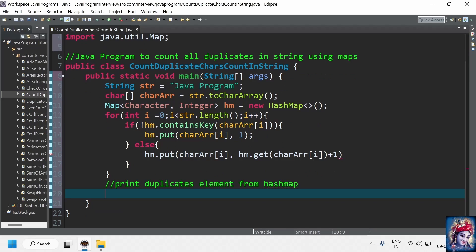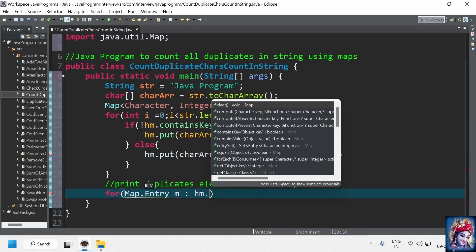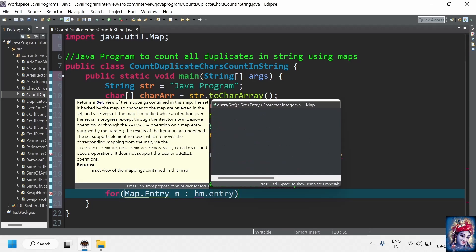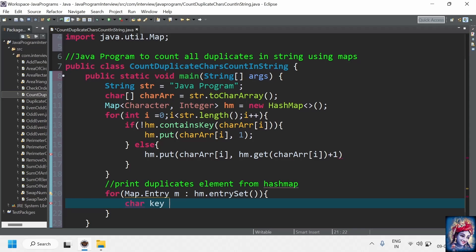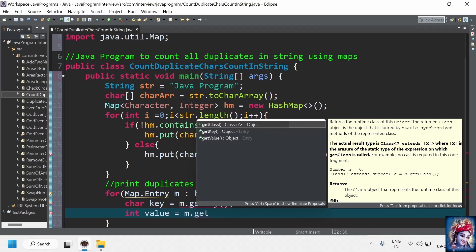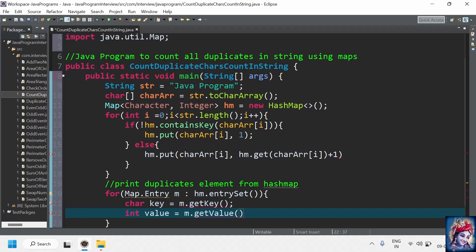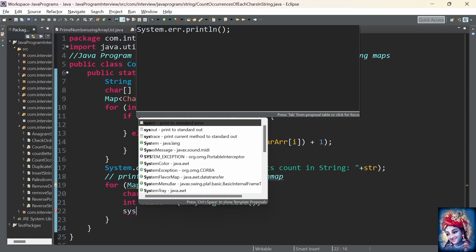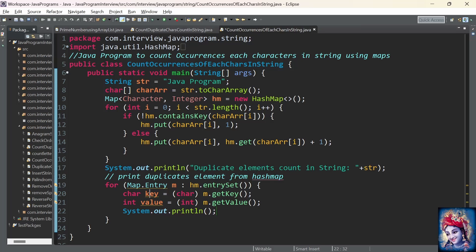Now let's print the elements of the HashMap to the output. There are multiple ways to get values from the HashMap; here I am using entrySet. We use a for-each loop on hm.entrySet() and store it in Map.Entry m. m.getKey() will give each and every key present in the HashMap, and m.getValue() will return the number of occurrences — the value present for the respective key. The HashMap now holds the number of occurrences of all characters in the given string.